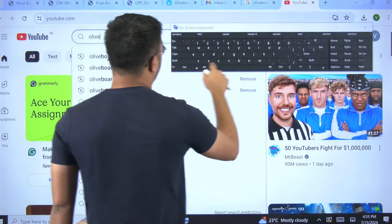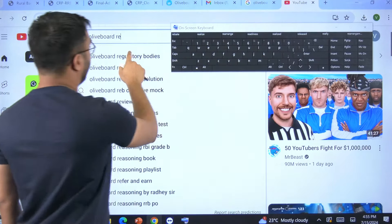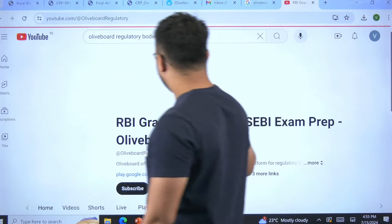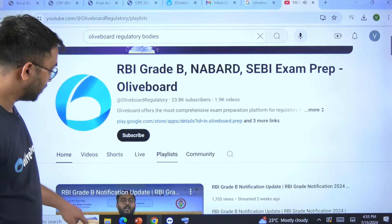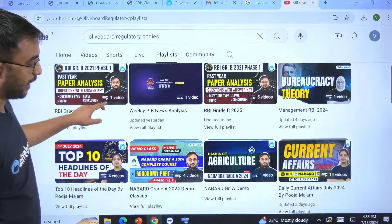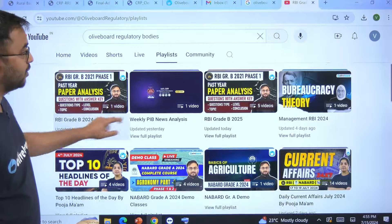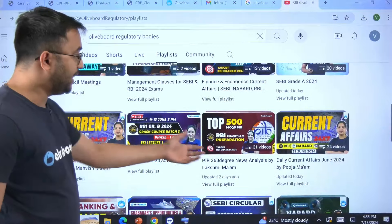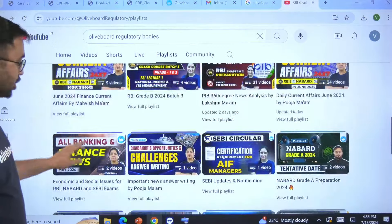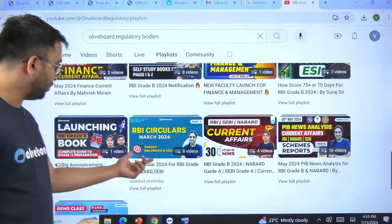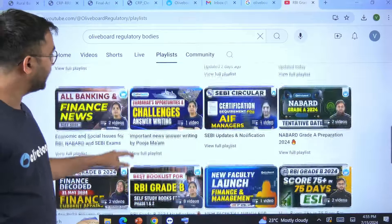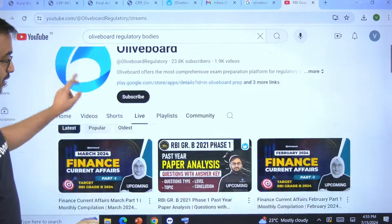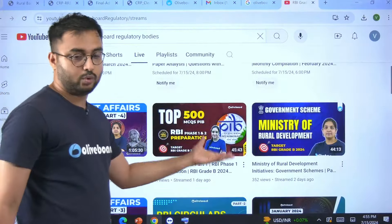If you type 'Olive Board Regulatory Bodies' on YouTube, you can go to the main channel. Multiple playlists are available there — past year papers, management and static series, PIB coverage, current affairs coverage. RBI circulars are also covered. Quant and reasoning compilation classes are in the playlist as well. In live classes, all the compilation classes have started and you can definitely join these to cover the last 6 to 8 months of content specifically till the phase 1 exam on 8 September — covering PIB, Finance Current Affairs, RBI Circulars, etc.